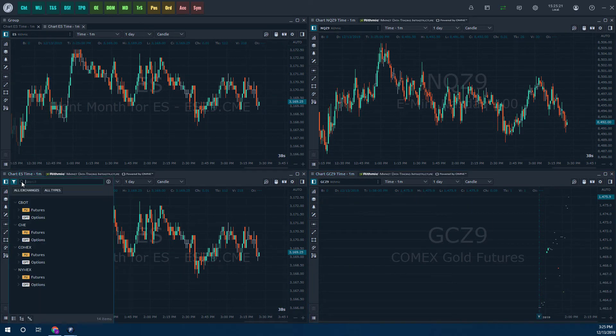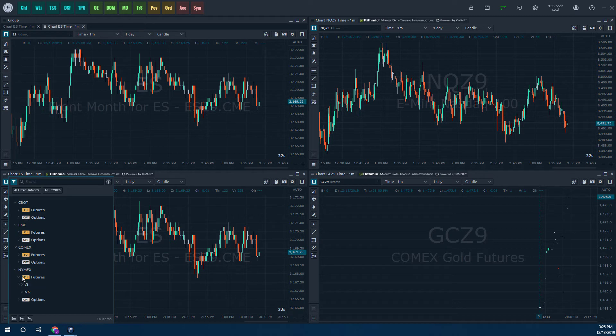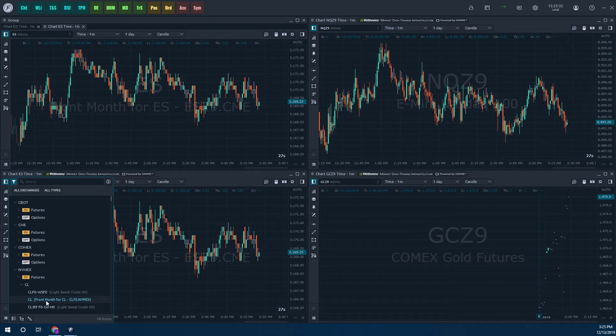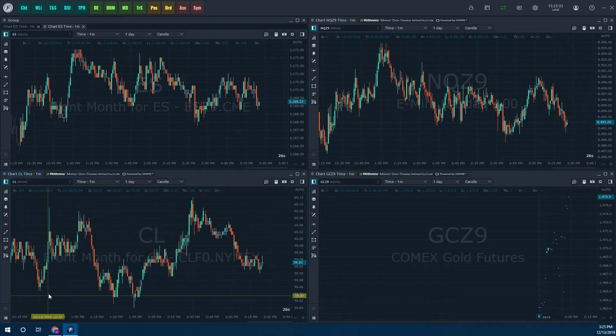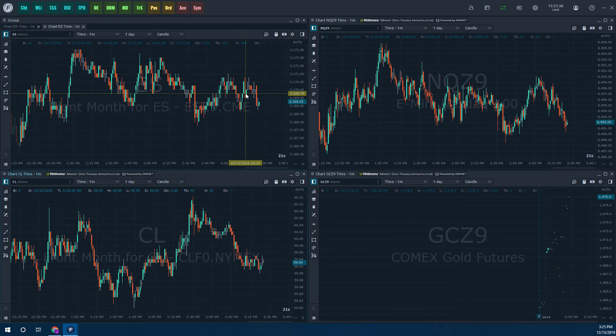Let's try one more down in the bottom left. Let's do under the NYMEX exchange. We'll click this dropdown. We'll click futures. Let's do crude oil here and we'll load the front month for crude oil with a double left click. There we have it. So we're now working with four different charts.